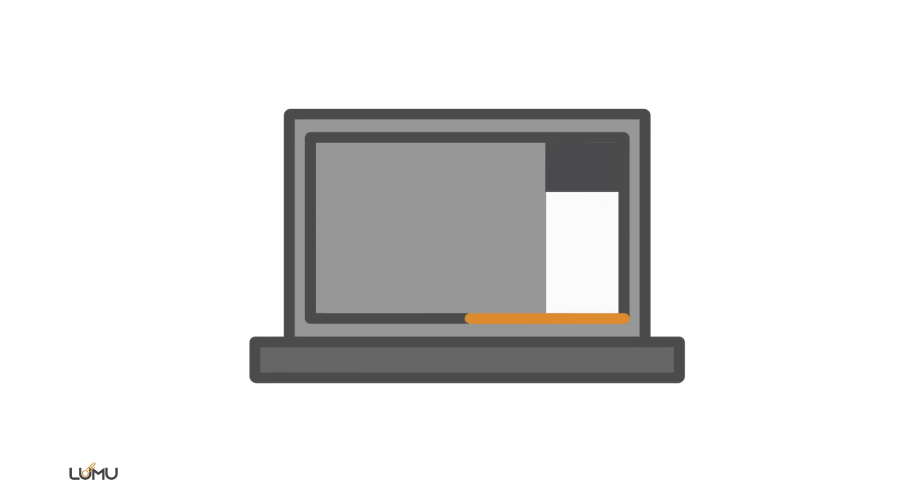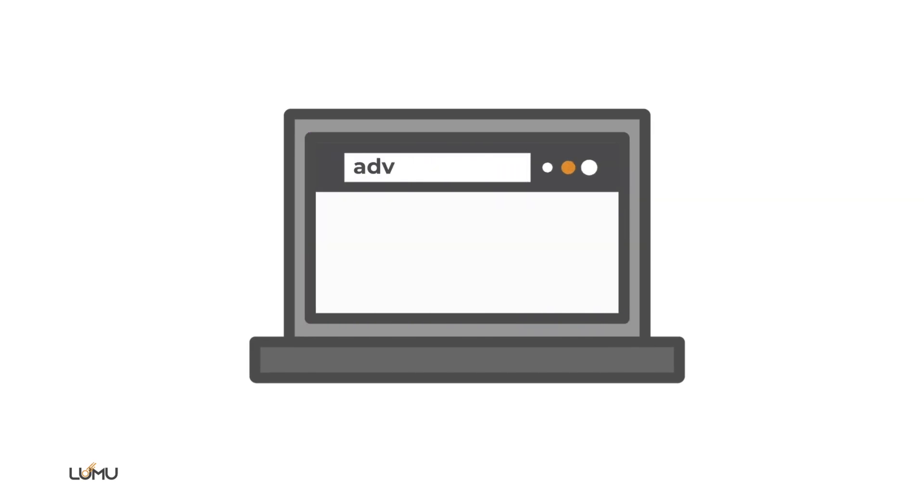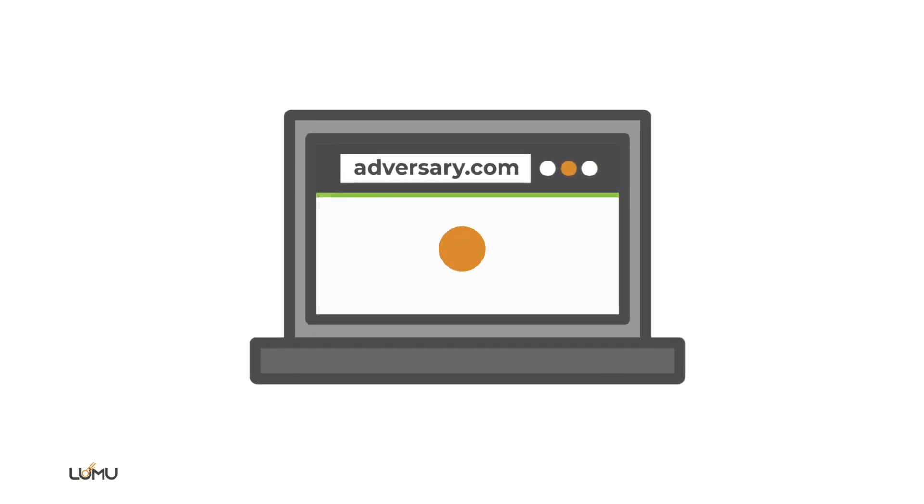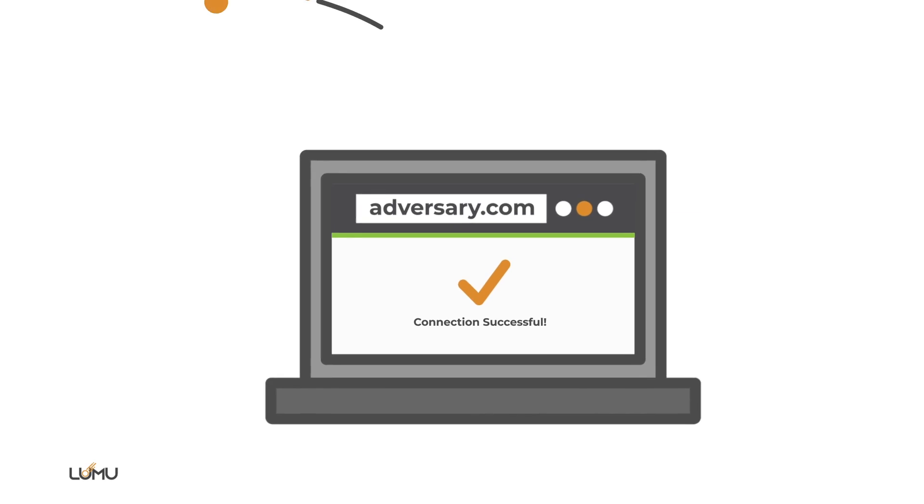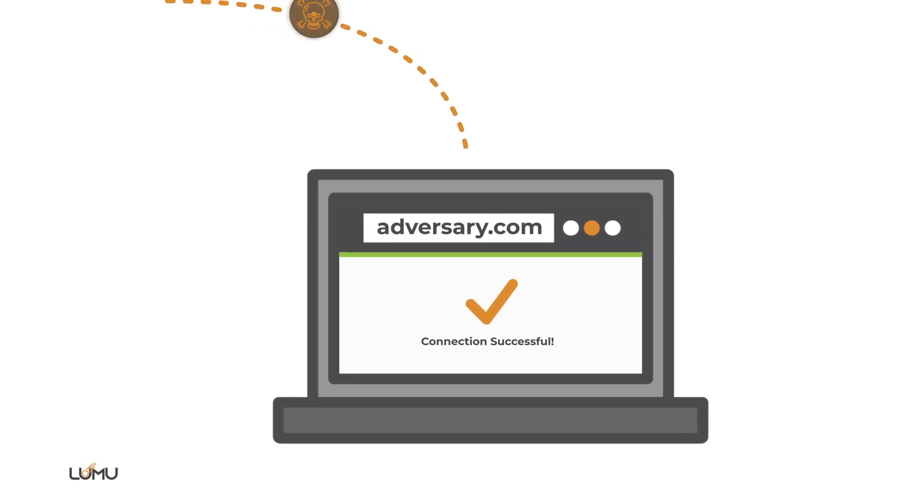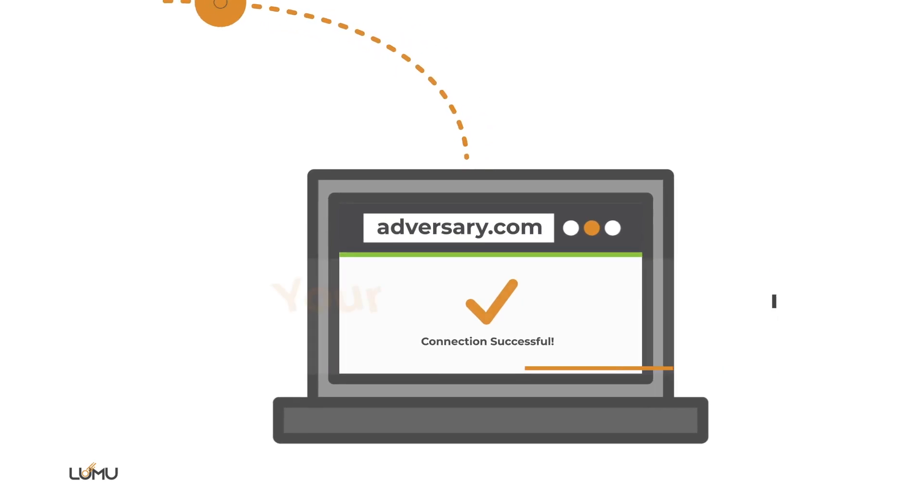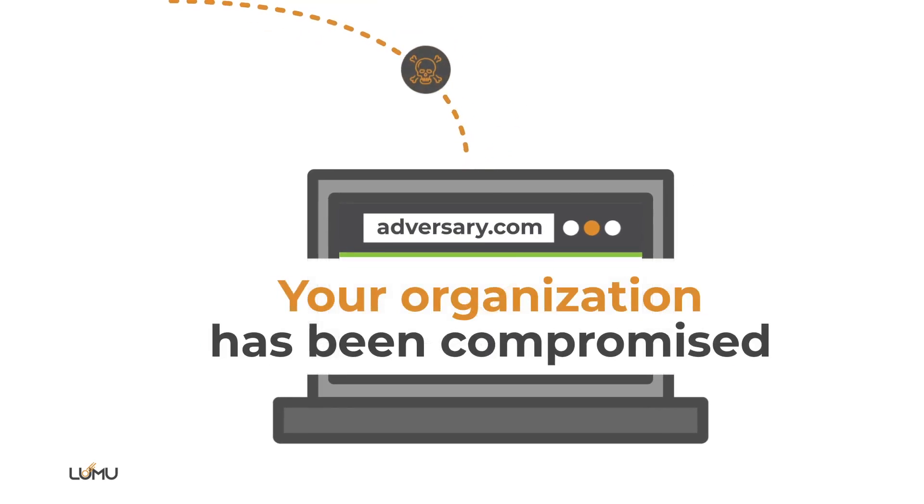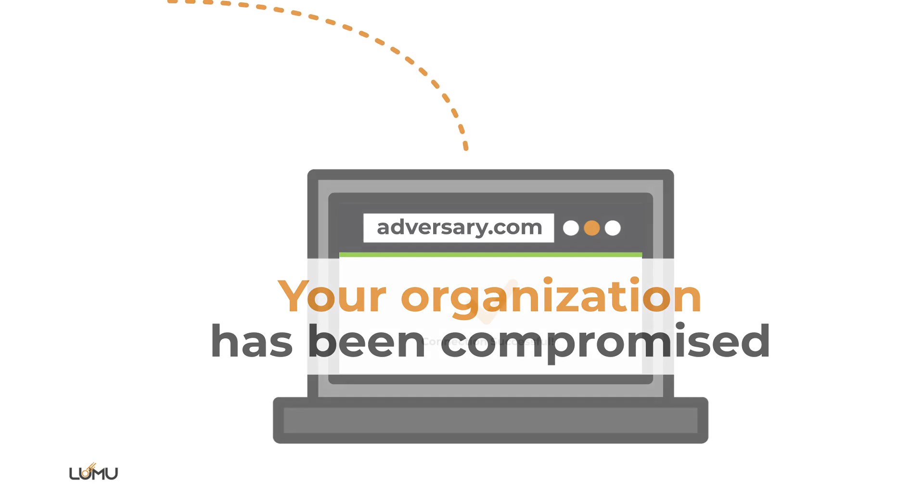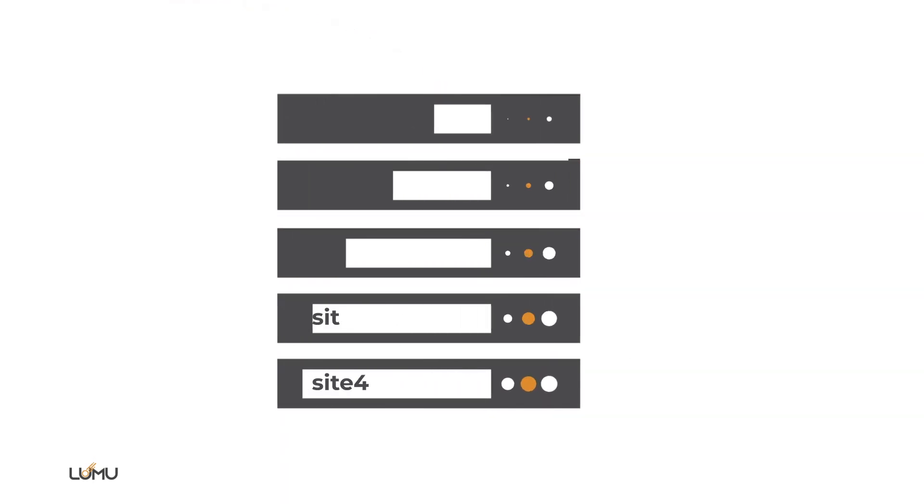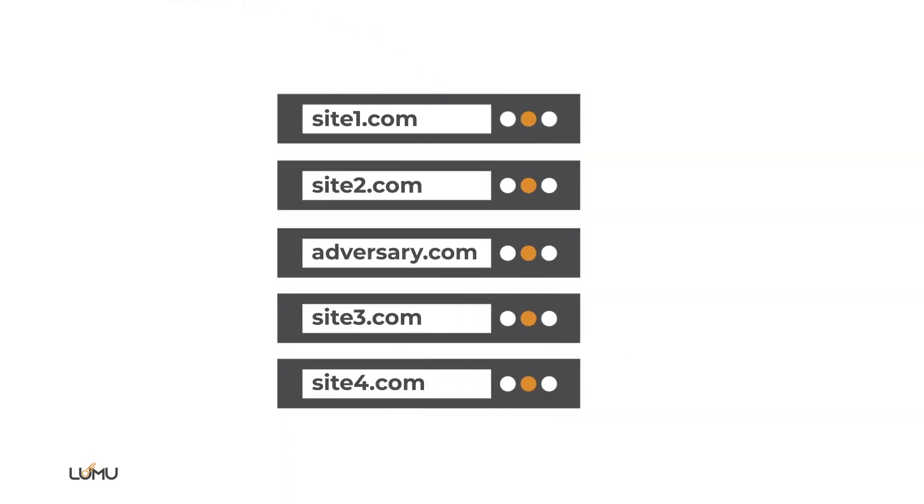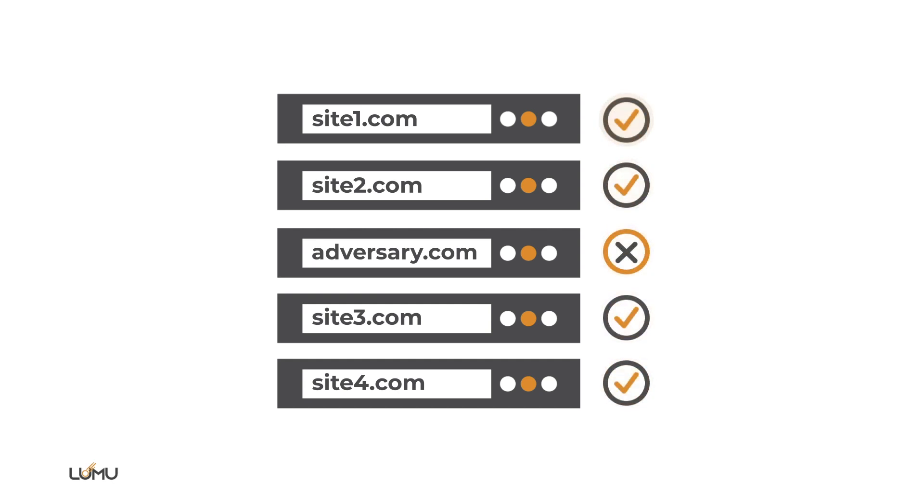The first thing a compromised device does is to attempt to resolve a domain that belongs to the adversary. If that's happening, the conclusion is evident. Your organization has been compromised. Hence, analyzing DNS queries is key, as it provides context into attempted connections between an organization's devices and adversarial infrastructure. But there is a world beyond DNS queries.